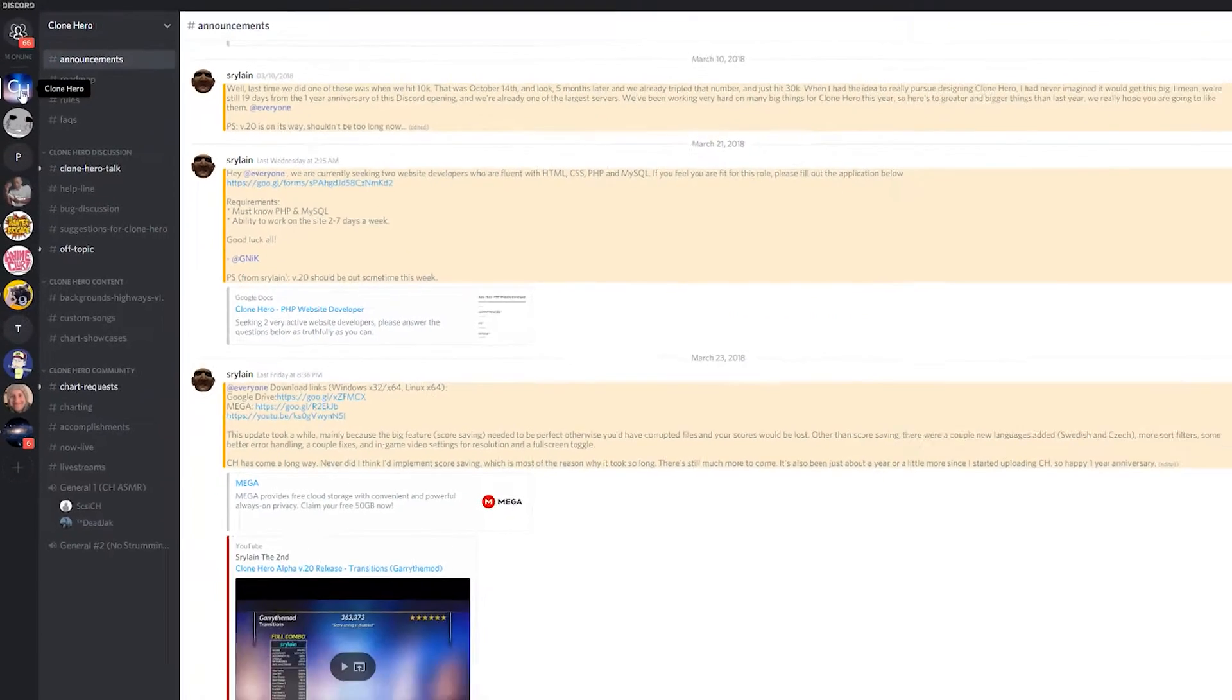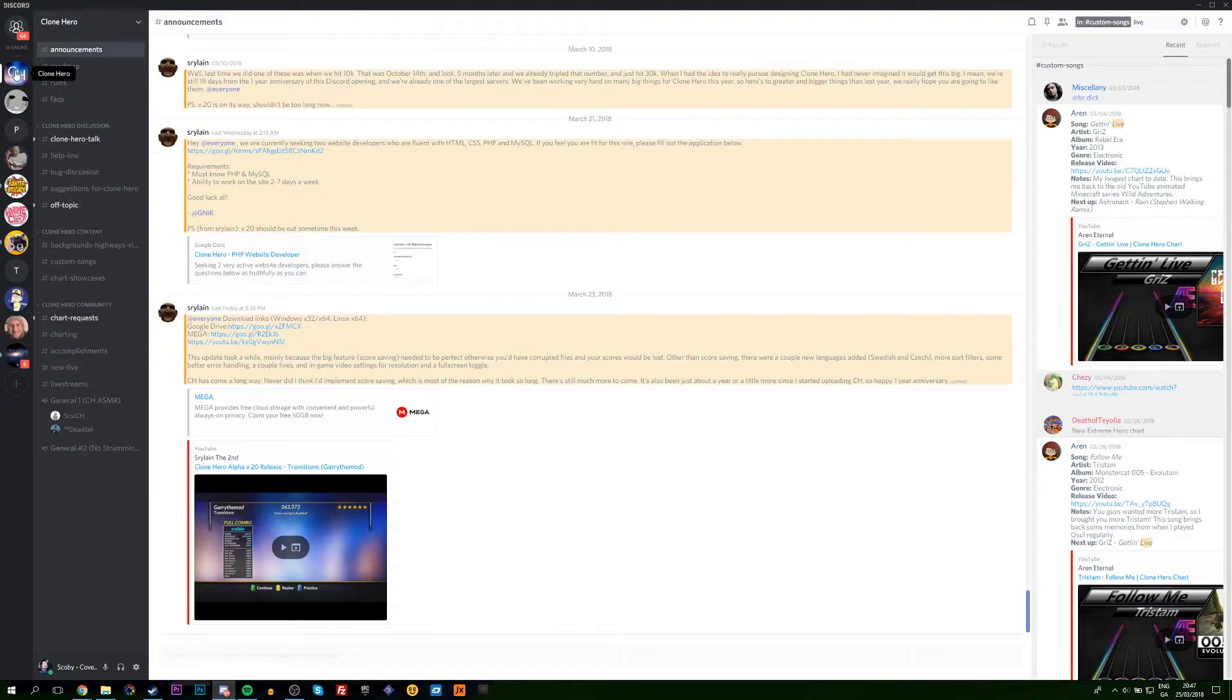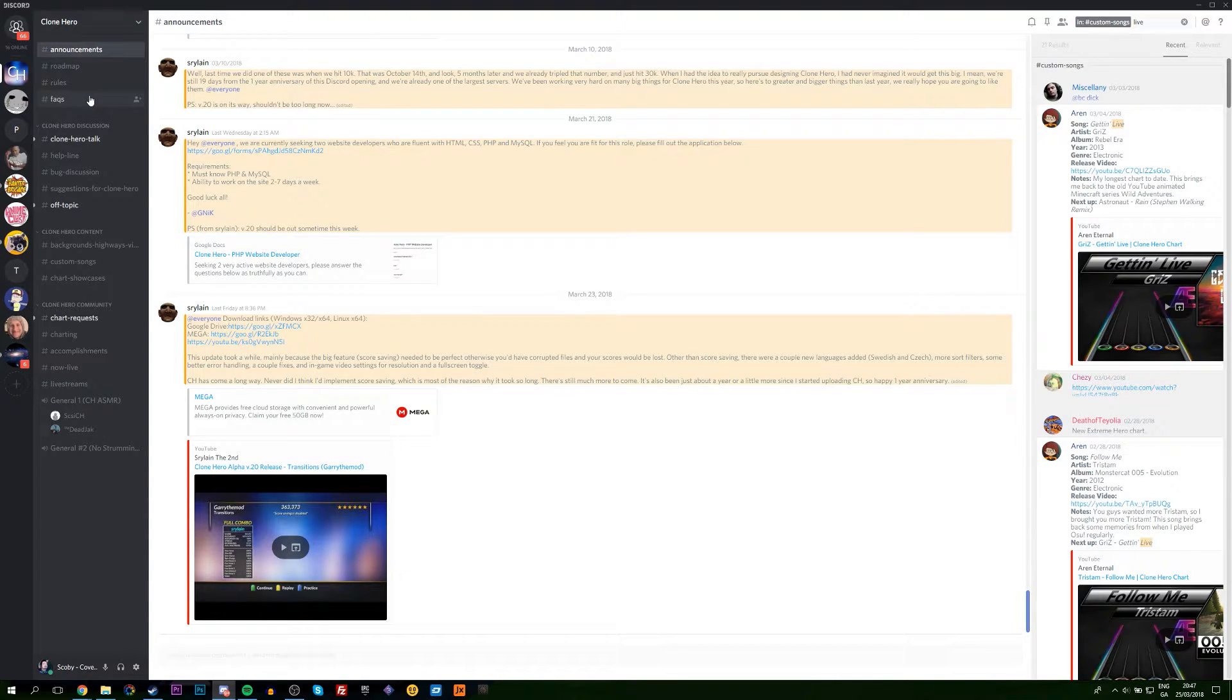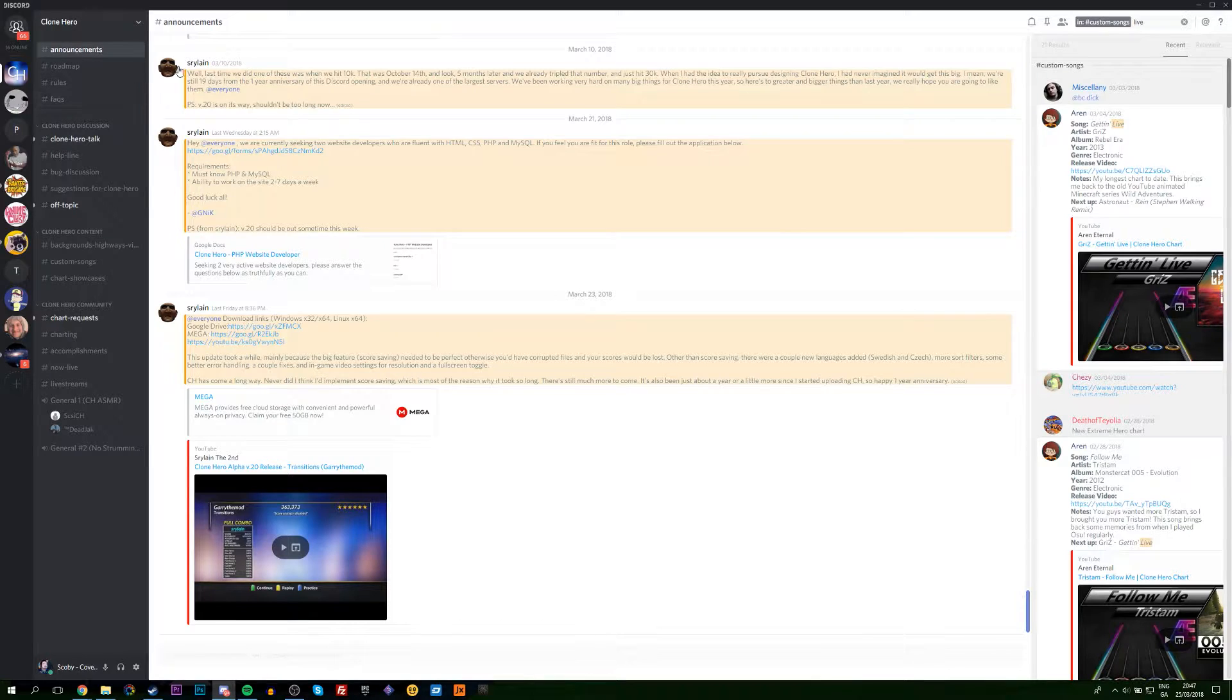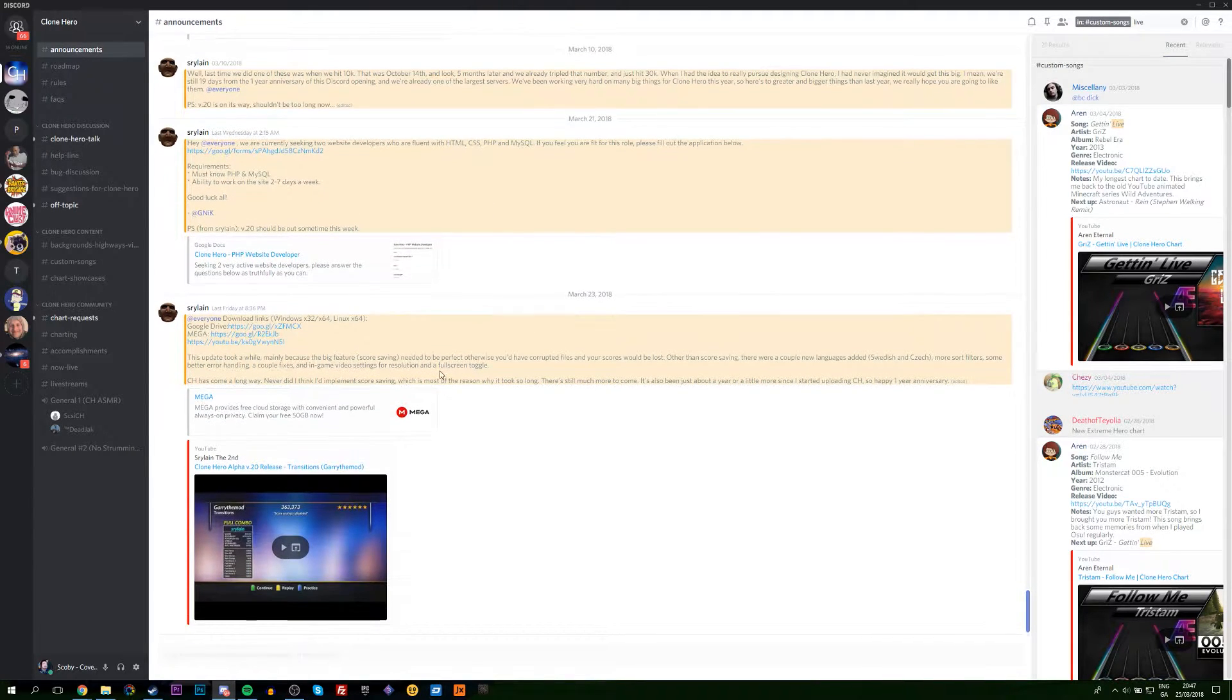I'm also going to be leaving another link down below to the official Clone Hero Discord. I'd recommend joining this—it should take about 10 minutes before you can join in here and activate your account. If you come to the announcements page, we should see the most up-to-date version of Clone Hero right here, so it's updated fairly regularly.